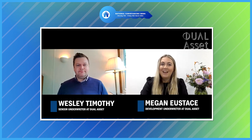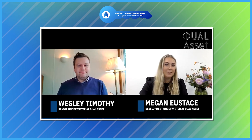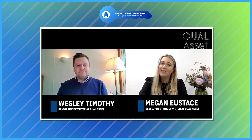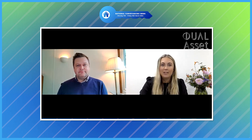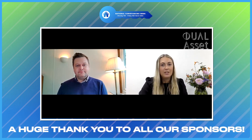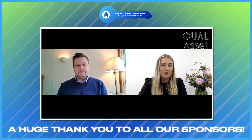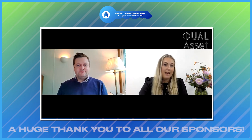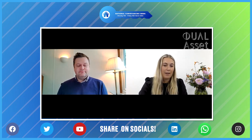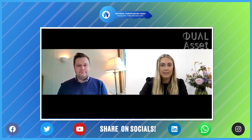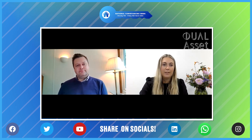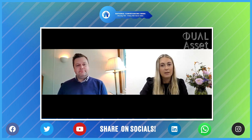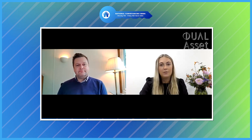Hi, I'm Megan. I'm a development underwriter within the commercial team at Jewel Asset. Alongside my colleague Wesley Timothy, we shall be discussing all things easement: what an easement is, how they can be created, and how they can be terminated. In this session, the primary focus will be on access and service risks, and how an underwriter considers these types of cases, as well as some claims examples.